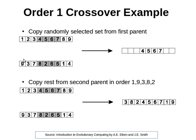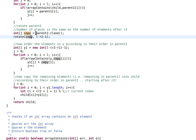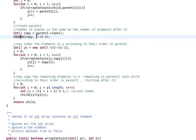This is exactly what I do here—just rotate it. By the way, I don't rotate the second parent; I just create a copy of it and then rotate it a number of places that's the same as the number of elements after r2.